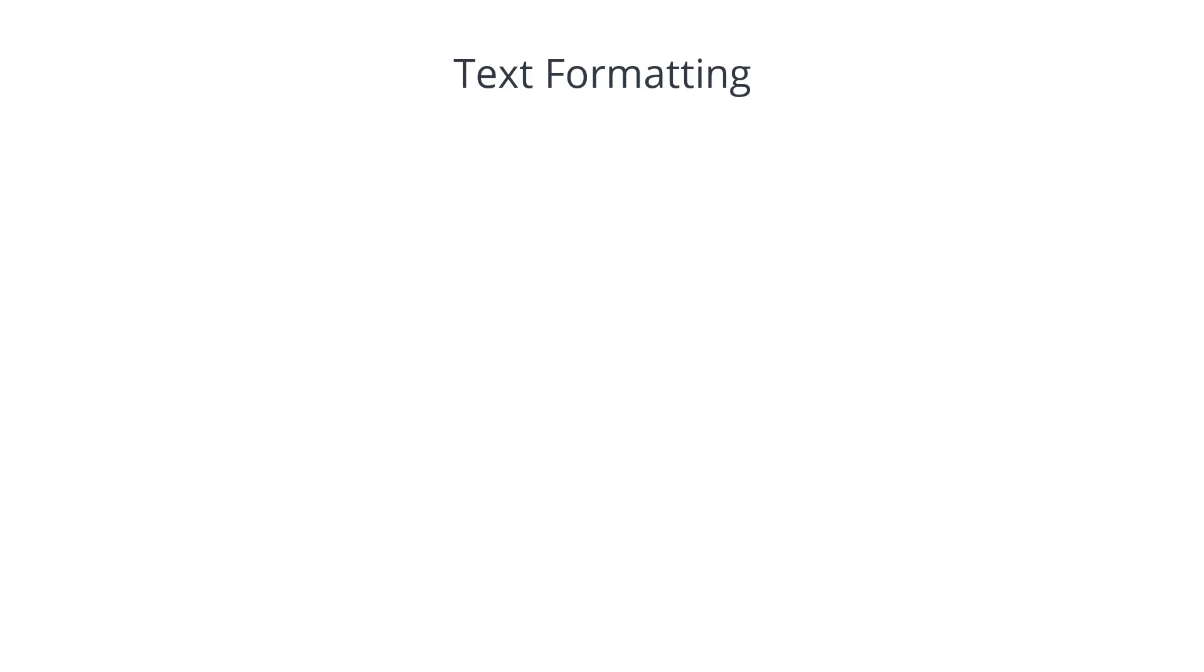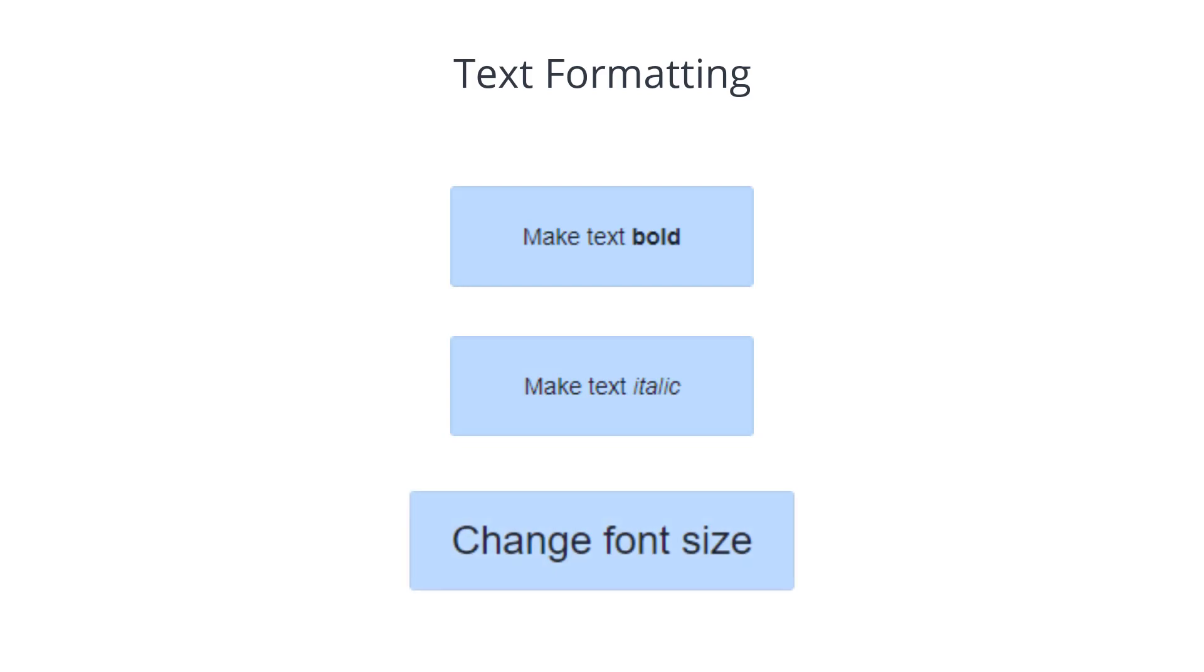In Procedure Flow, you can format the text within the shapes, including making the text bold or italic, and by changing the size of the font.